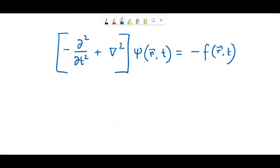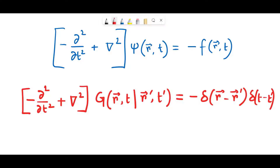Ready? So this is our original inhomogeneous wave equation. Associated with every differential equation we want to solve using Green's function, there is an associated differential equation which is written in terms of Green's function, and that equation looks something like this. This is the corresponding equation in terms of Green's function. It's a weird-looking equation, and I recognize that, so I'm going to explain the parts of it so that it starts to make sense.